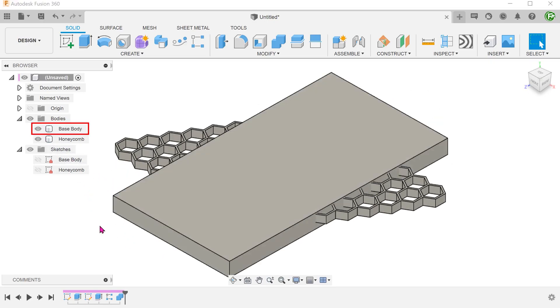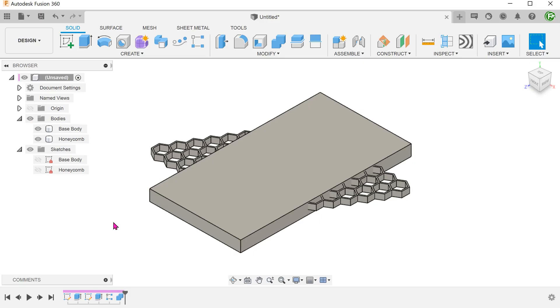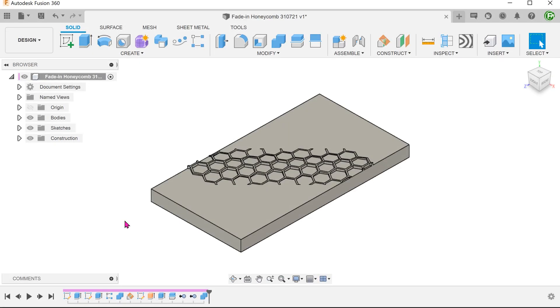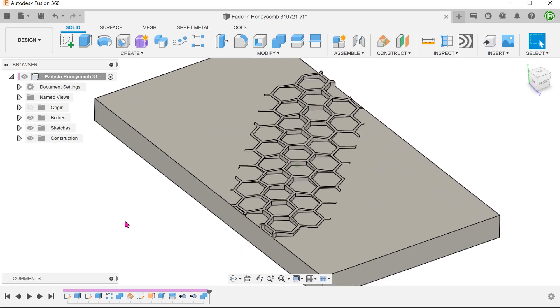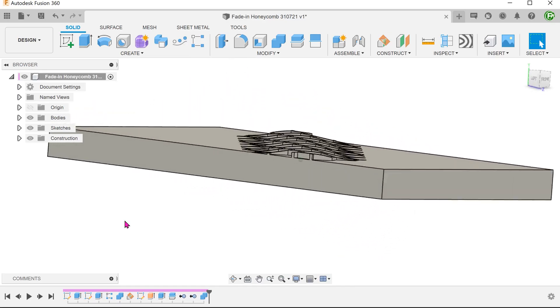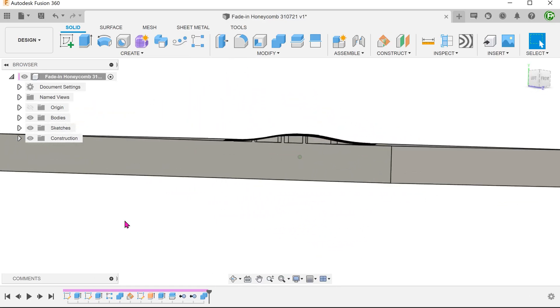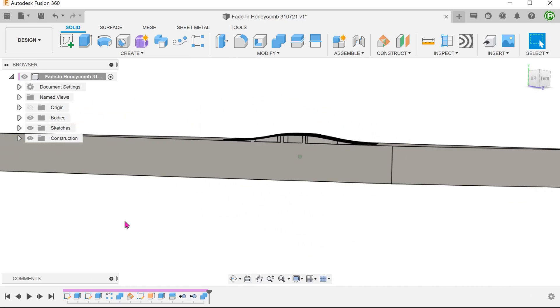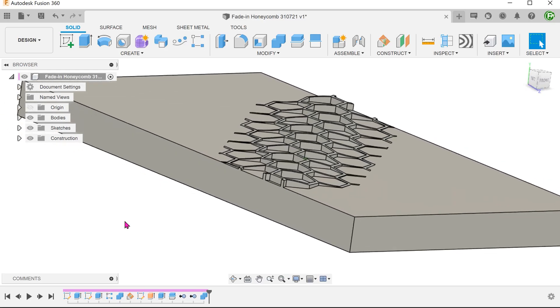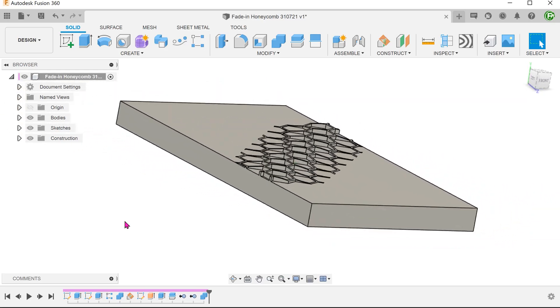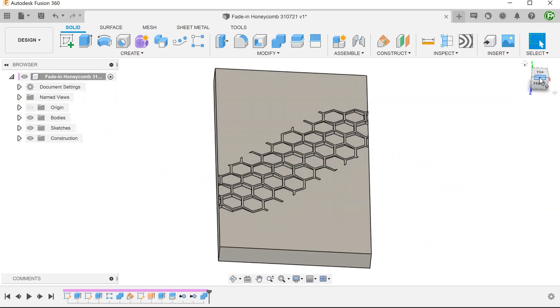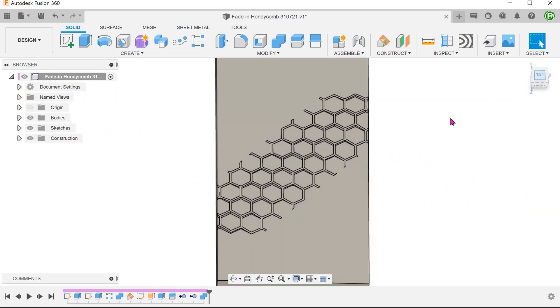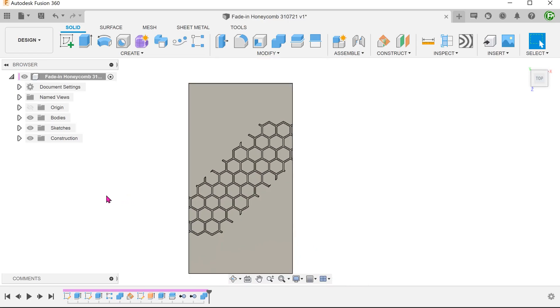Let's bring back the base body to take a look and compare it with the finished model. Looking at the finished model, if you observe the honeycomb pattern from the side, it sort of rises up and down like a wave. We shall use a spline to define this profile. Notice also that the pattern is at a 45 degree angle from the horizontal.